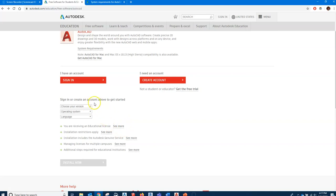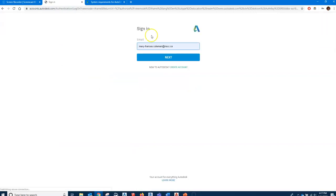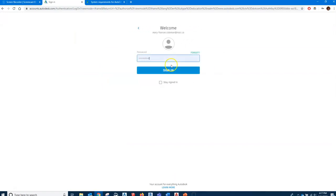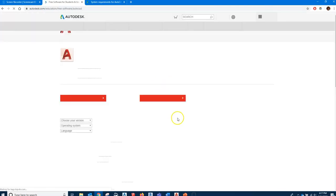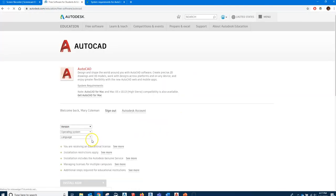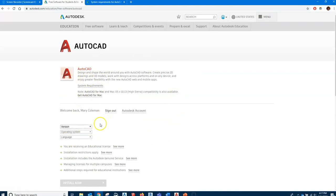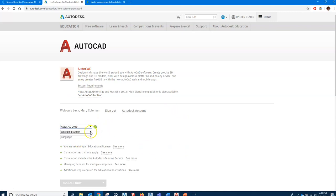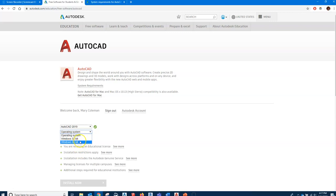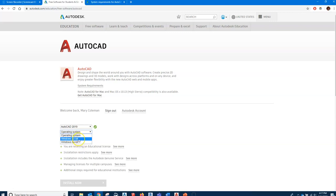You would sign in to get started and choose the version that you want. I'm going to set the version to AutoCAD 2019. Operating system: you can have a 32-bit or a 64-bit with AutoCAD. Most of the newer computers are 64-bit, but you can check that by looking at the properties in your settings for your hardware. I would pick 64-bit.